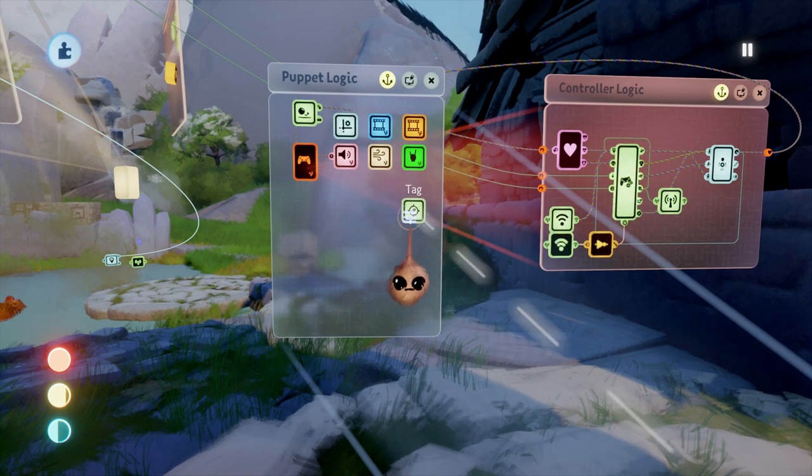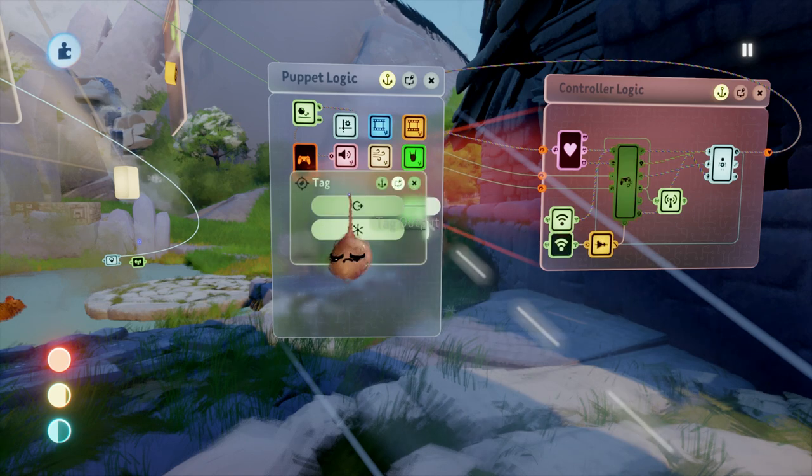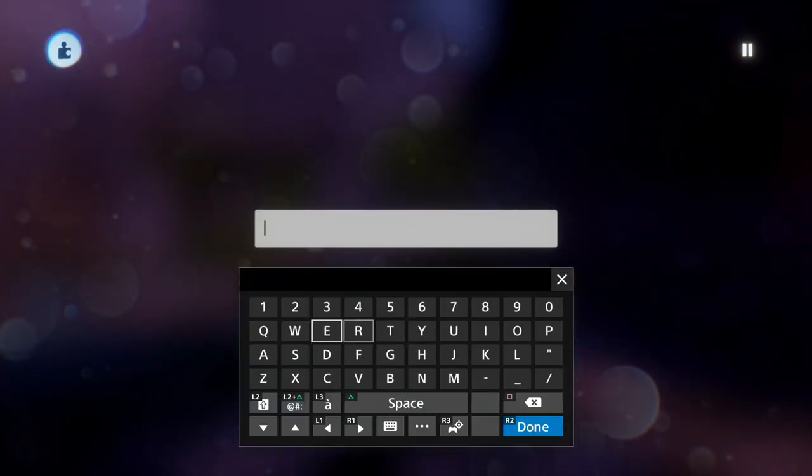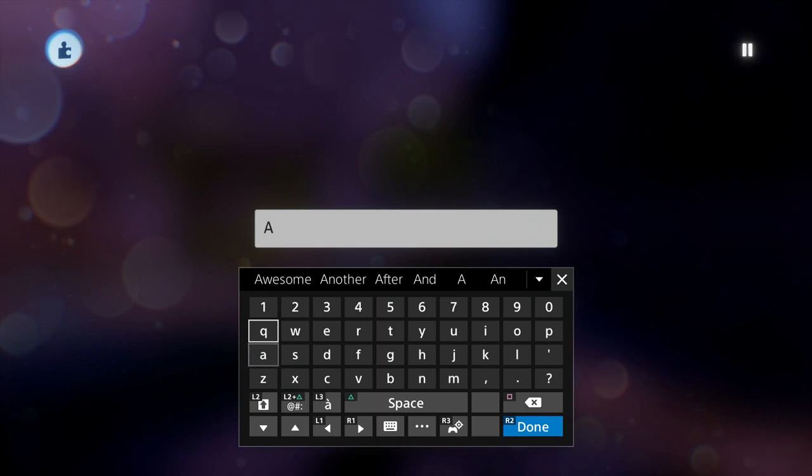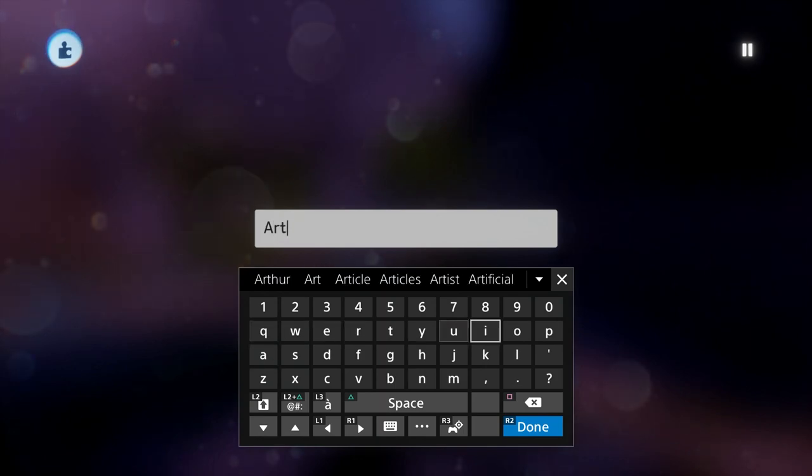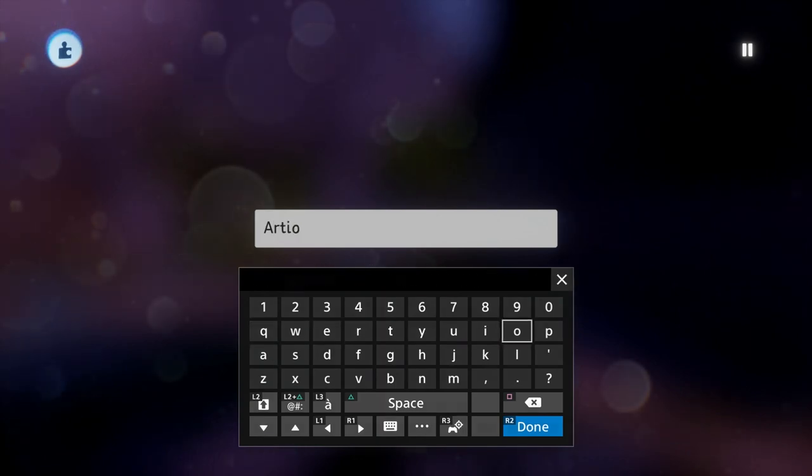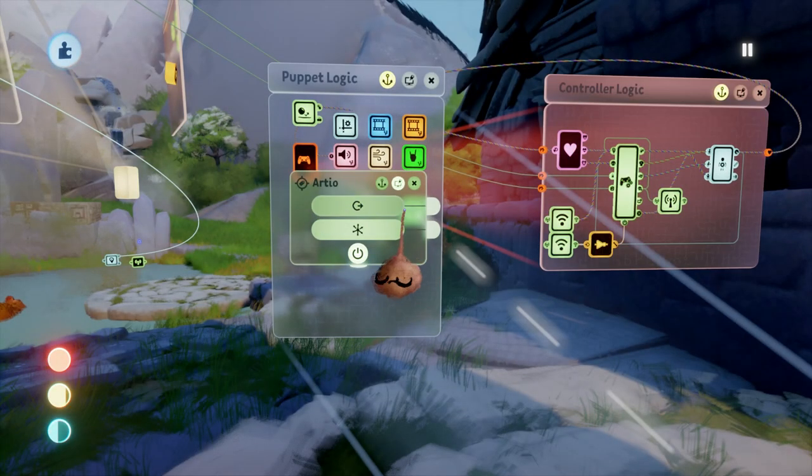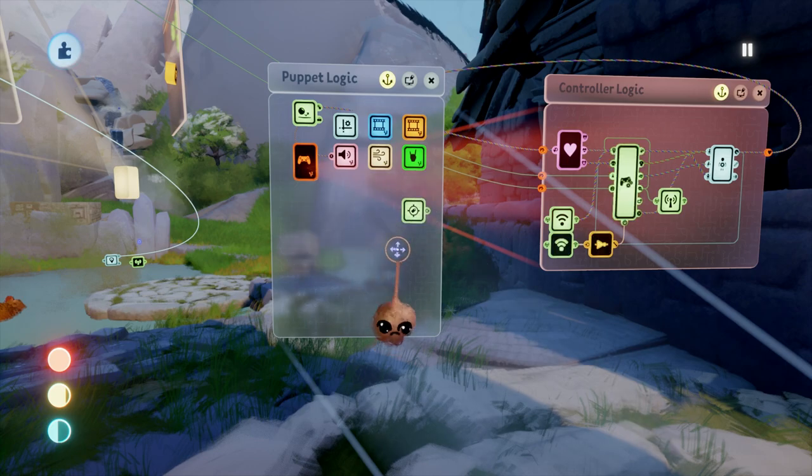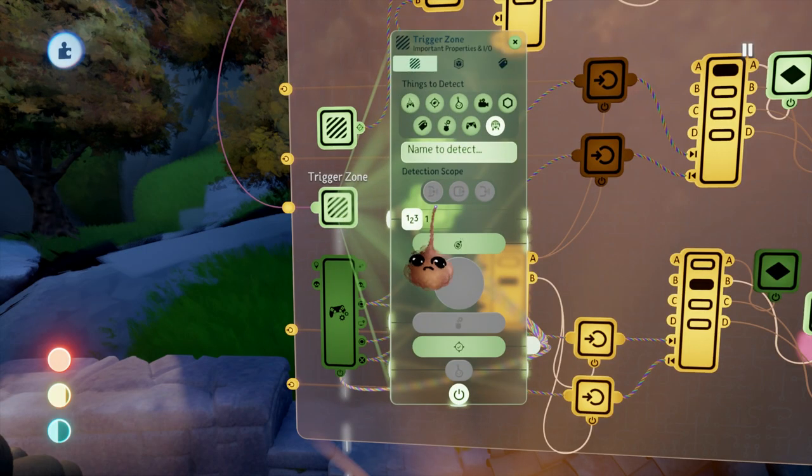To fix that, I just put a tag on the player, which is probably a good idea anyway, and then set the main trigger zone to detect the tag.